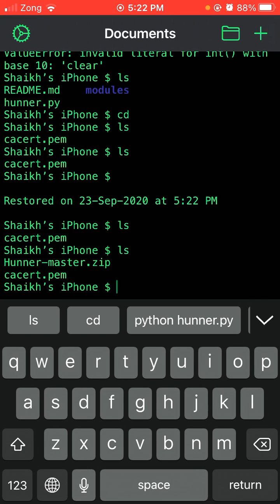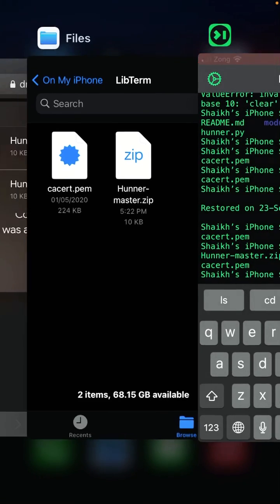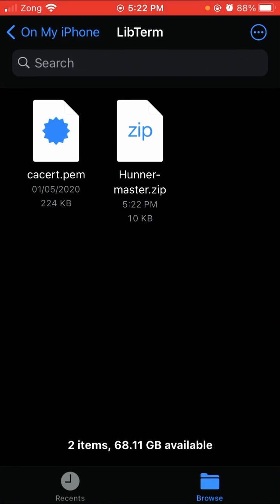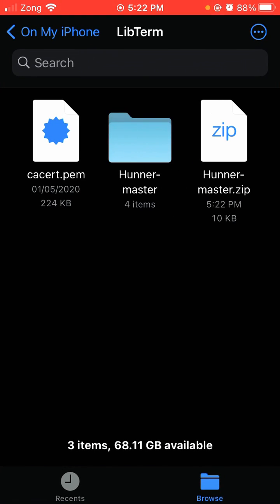I will unzip it, simply click on the file. The file has unzipped automatically. You can see I have unzipped this file in LibTerm.